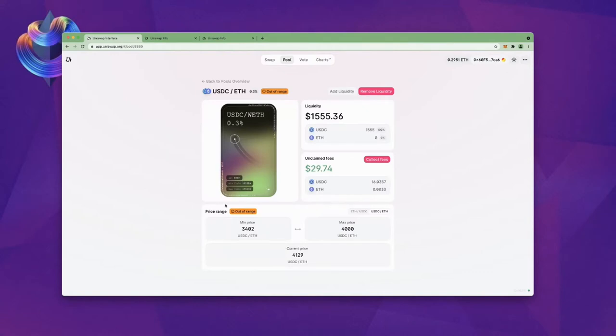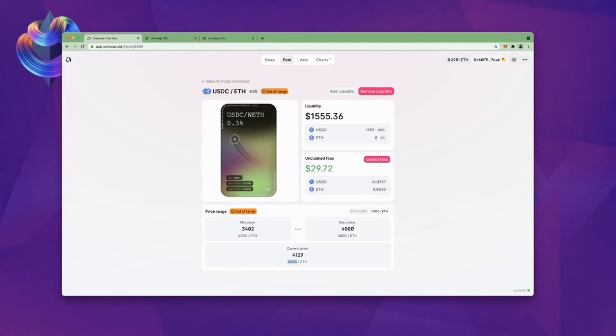And then yes, last time we see this out of range indicator. This means our position is currently not intersected with the spot price and traders are not paying for this liquidity. And I think this is a great position for us to sort of look through and talk through. So this was our mega bullish position, right? We were going to do $4,000 ETH. And the current price is $4,129.